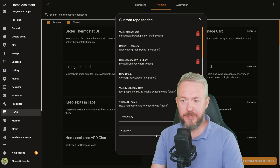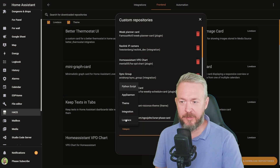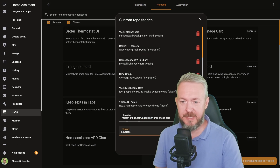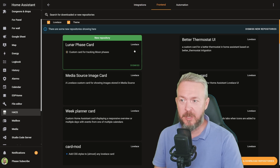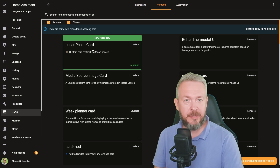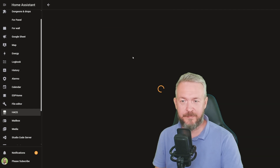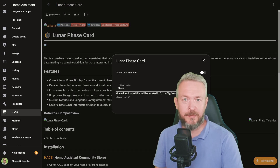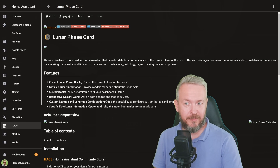Three dots, custom repositories, paste the URL, select category Lovelace, and add. You can now install it by clicking explore and download repositories, or just click on the new repository that should be presented on your main screen. Click on it, click on download. The latest version at the time of recording is version 1.00. Reload, download, and this should be it.